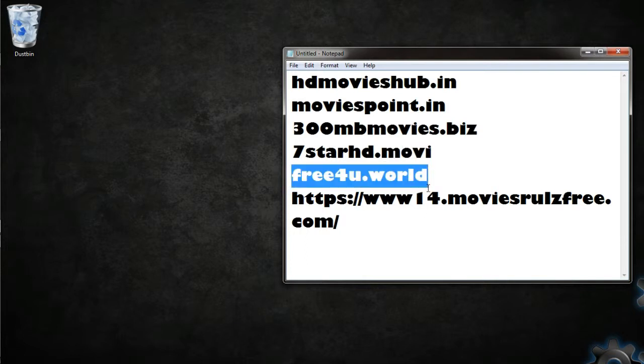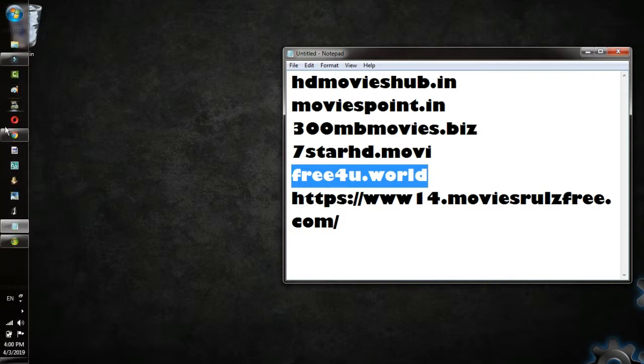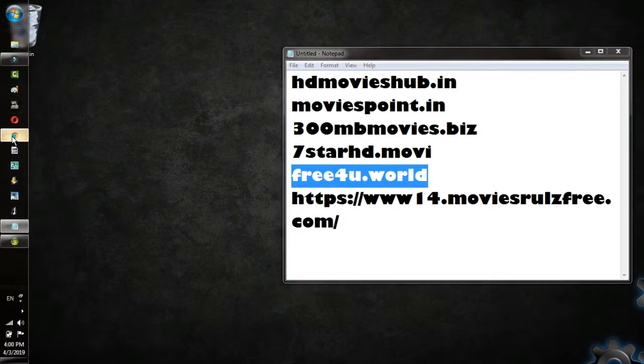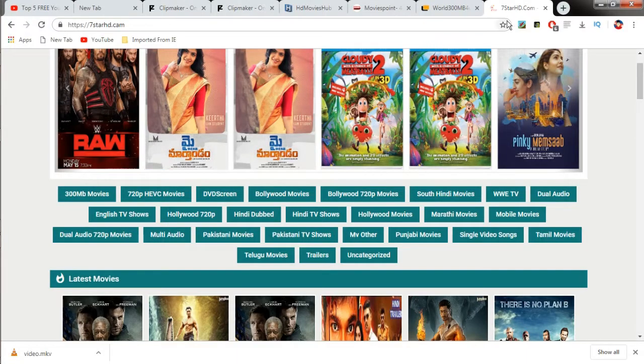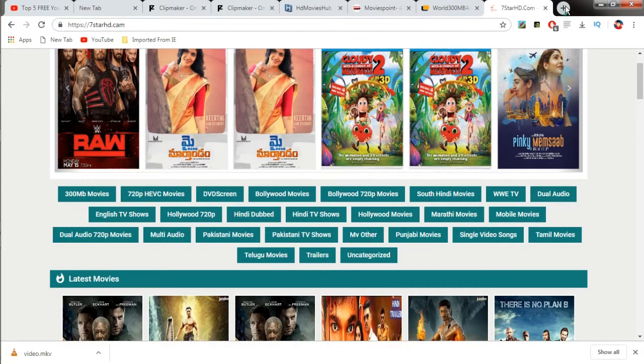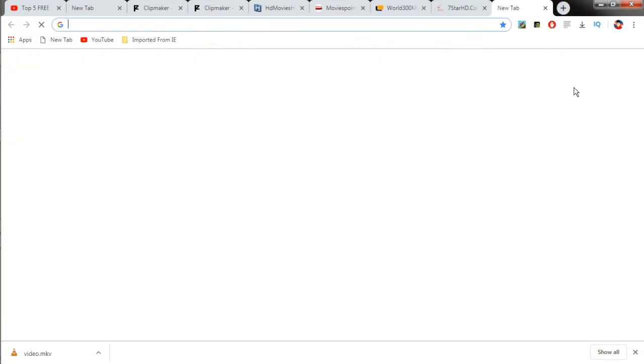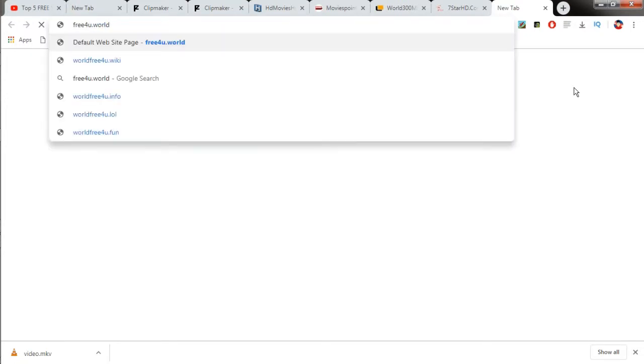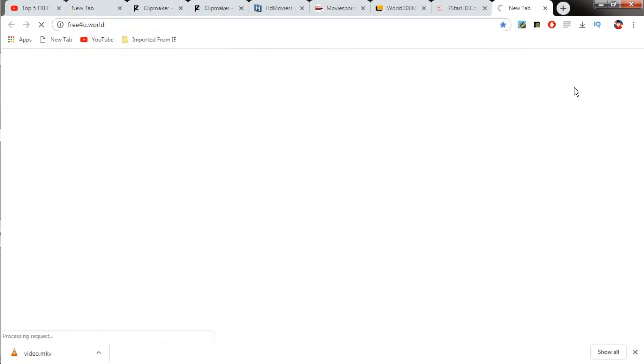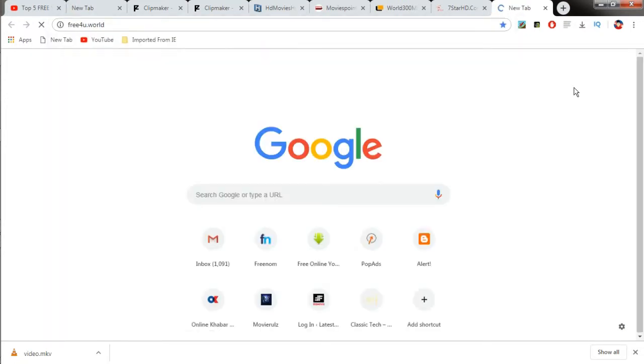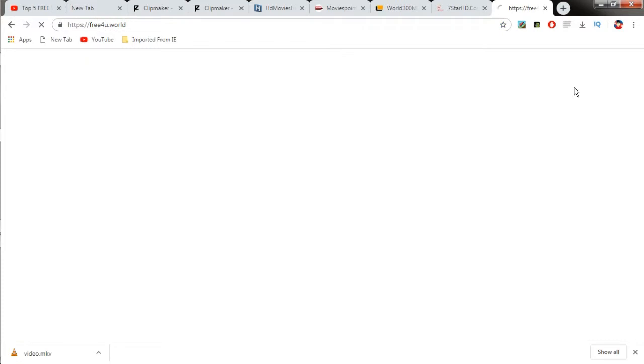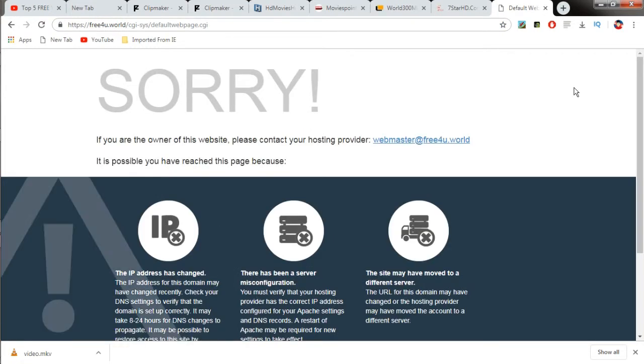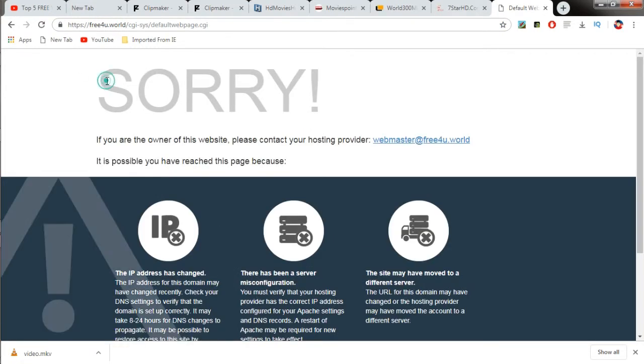This is also an awesome website to watch movies and download them for free. You could download movies from here without any pop-up errors. Some might appear but not much as the other ones. But it is not available through Chrome.